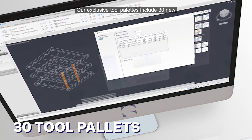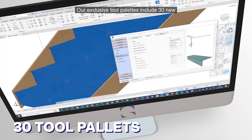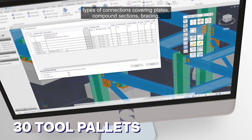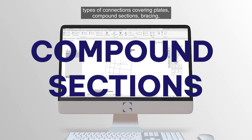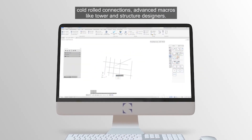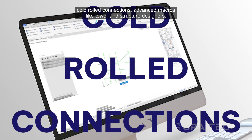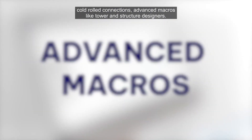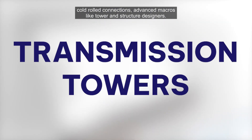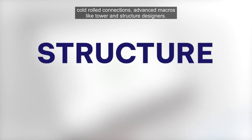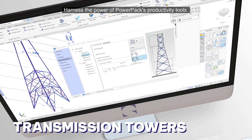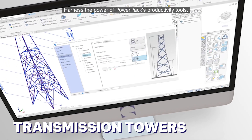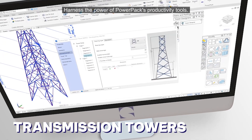Our exclusive tool palettes include 30 new types of connections covering plates, compound sections, bracing, cold rolled connections, and advanced macros like tower and structure designers. Harness the power of PowerPak's productivity tools.